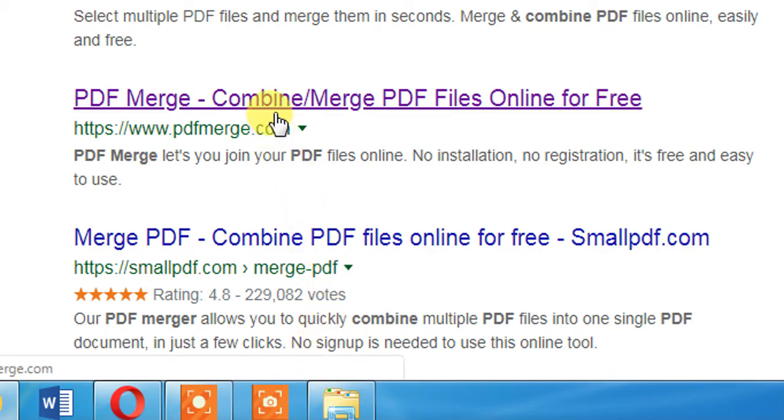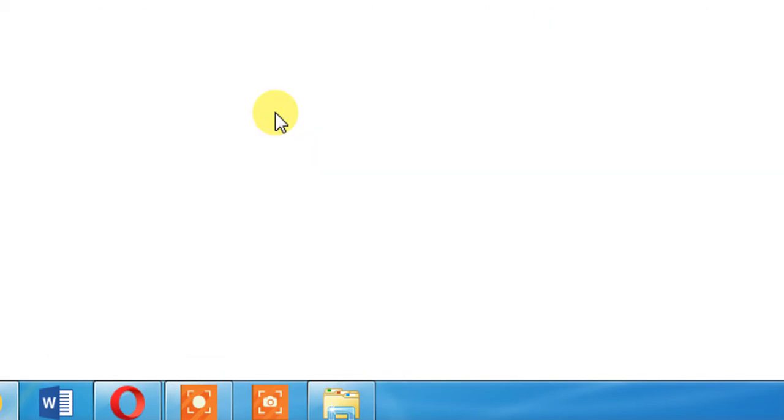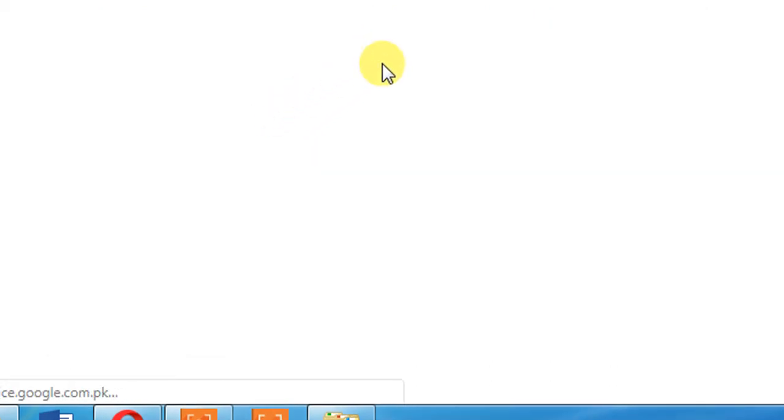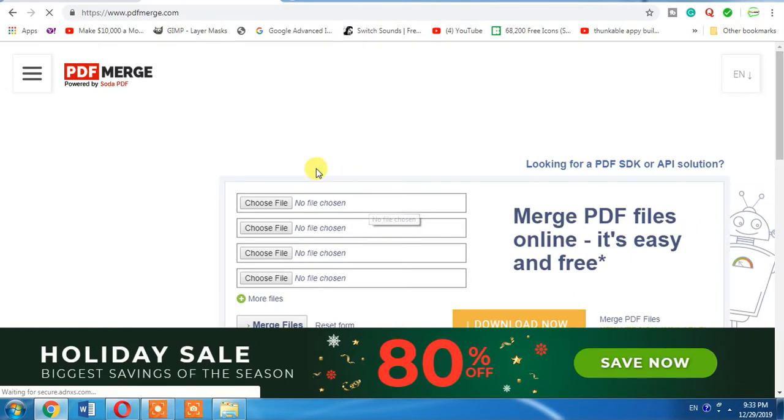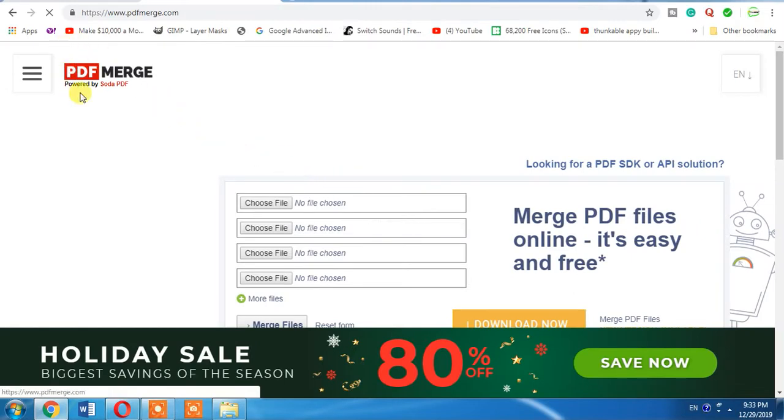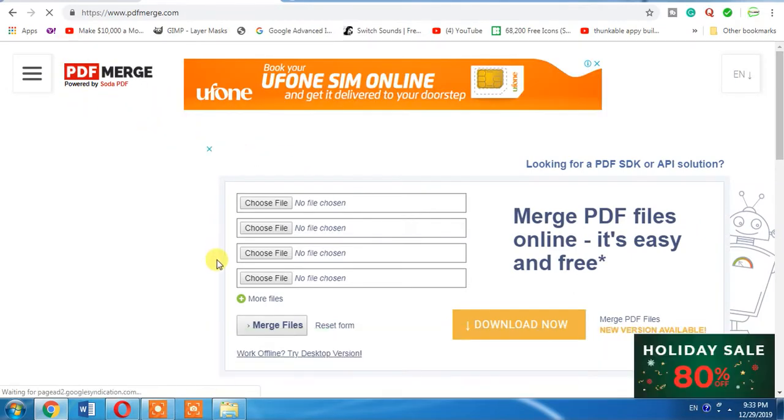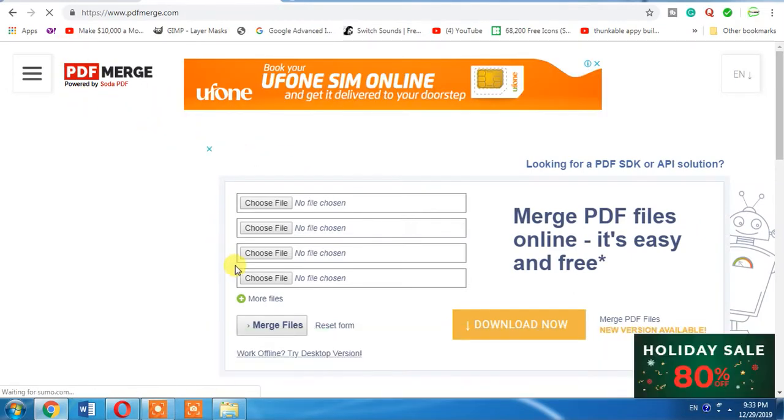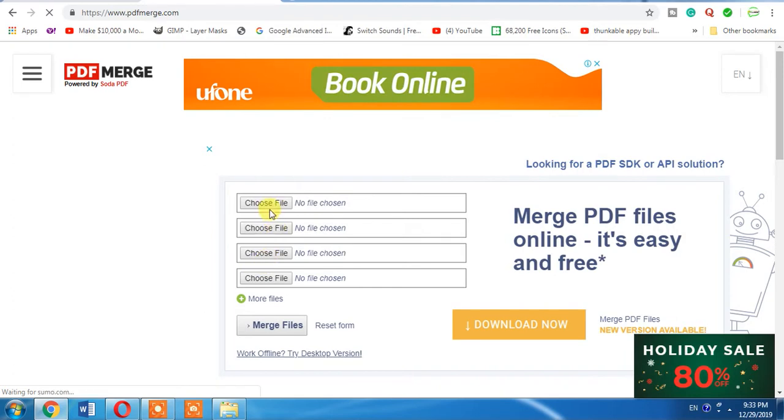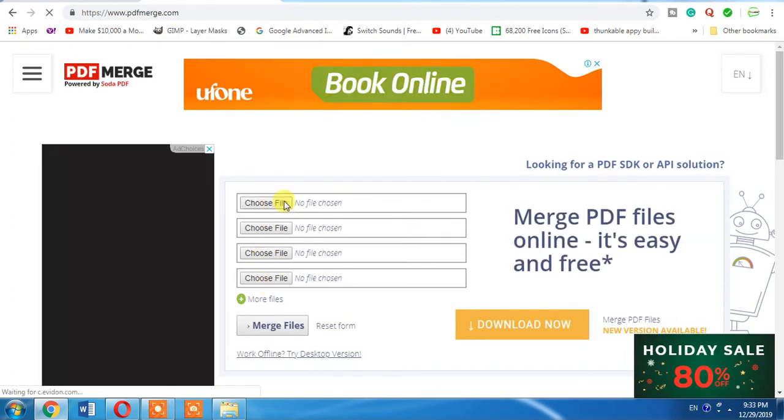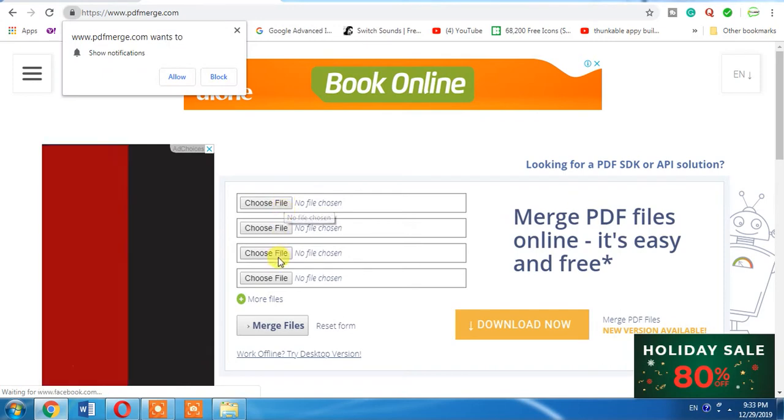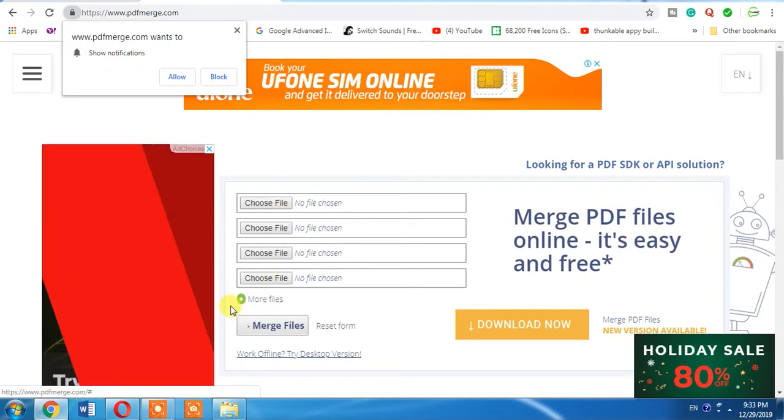Click on the link and here this is the site from where you can merge your PDF files. You can see that there are four file options there. More options are also available.